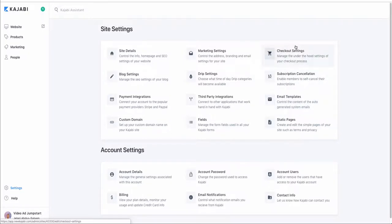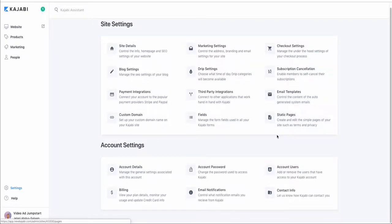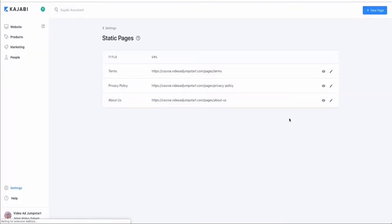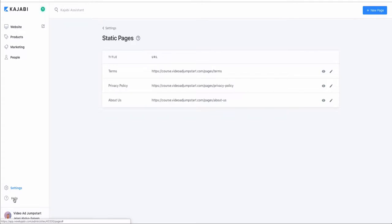You want to set up the site details, payment integrations, and custom domain. You can also look into third-party integrations and update your account details. You might want to go into the static pages as well because that's where your About Us, Terms, and Privacy Policy live. You can always go to Help if you need assistance with the Kajabi assistant.